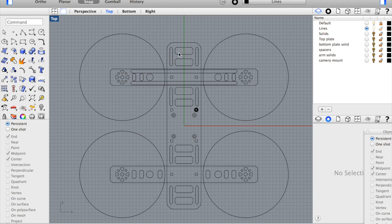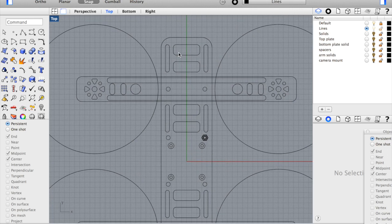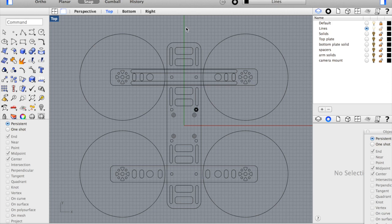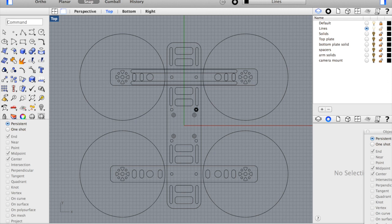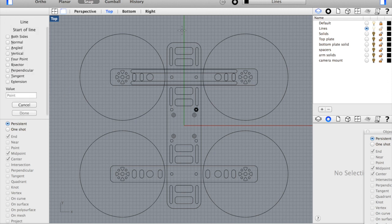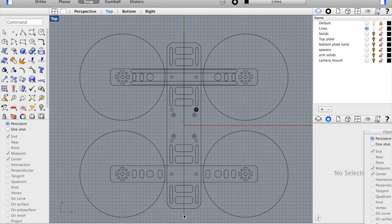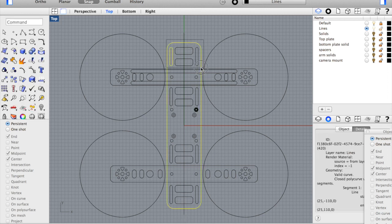Now if you guys know Rhino 3D and have a better way of doing this, please feel free to post in the comments below. I'm always open to suggestions. I'm going to go ahead and draw a line right down the middle of this Y axis.